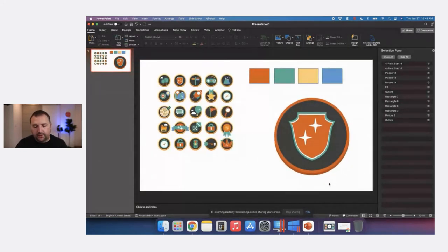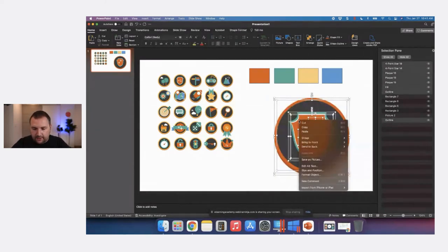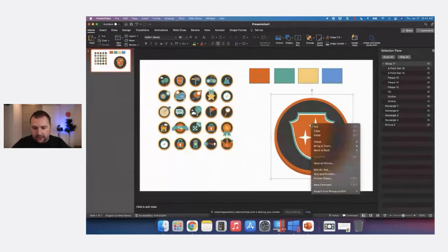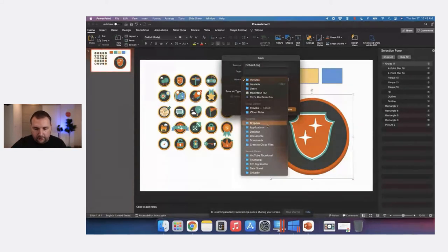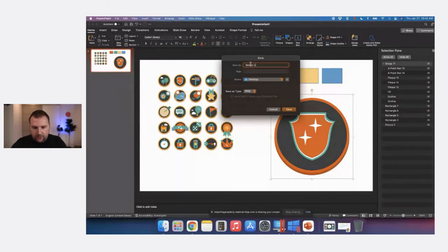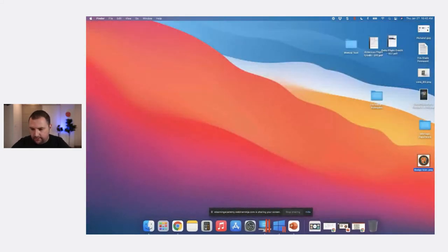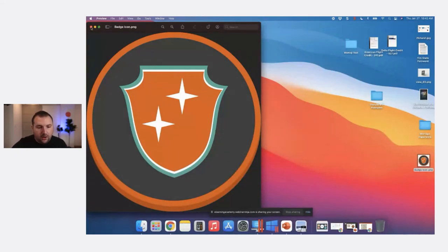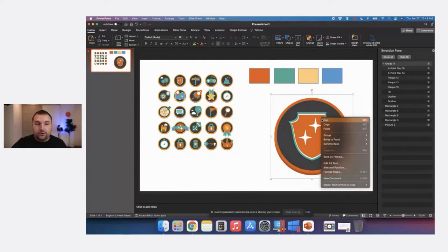One cool thing for Storyline users: newer versions of Storyline allow you to import SVG graphics. When you create a series of icons, you can group them as one shape, right-click, and save as a picture. You can save as a PNG for a transparent background, or as an SVG — a Scalable Vector Graphic — which means you can make it as large as you want and it won't get pixelated.